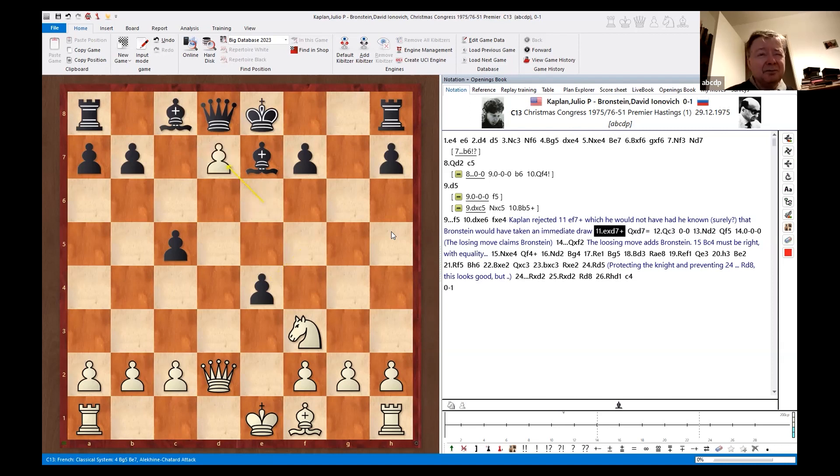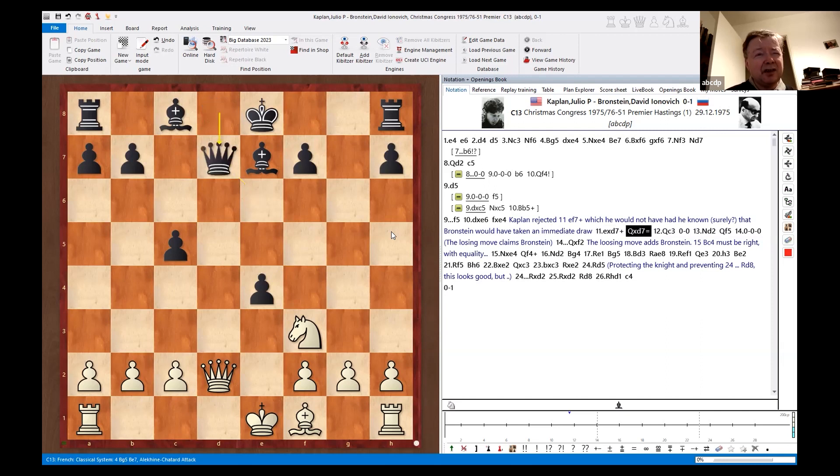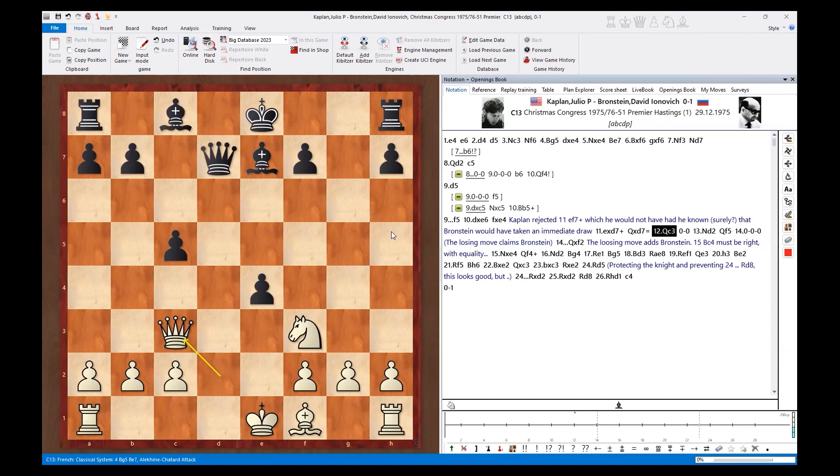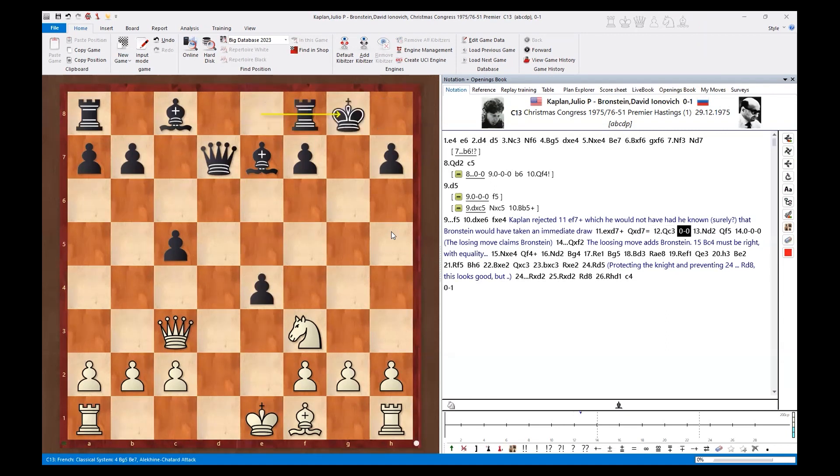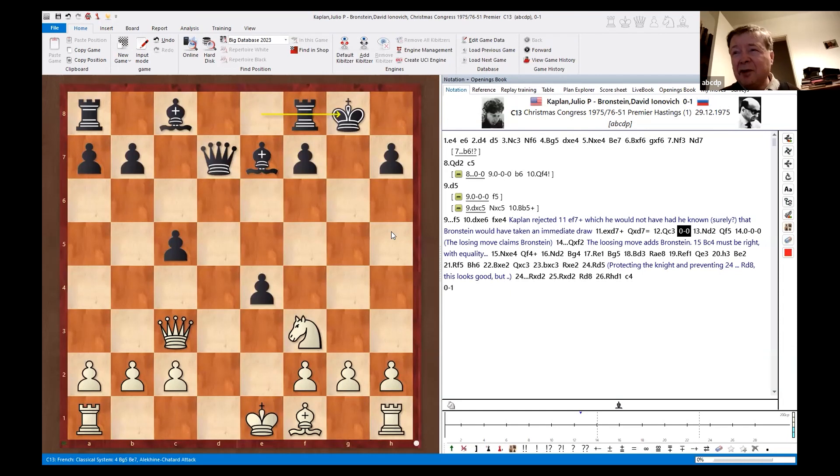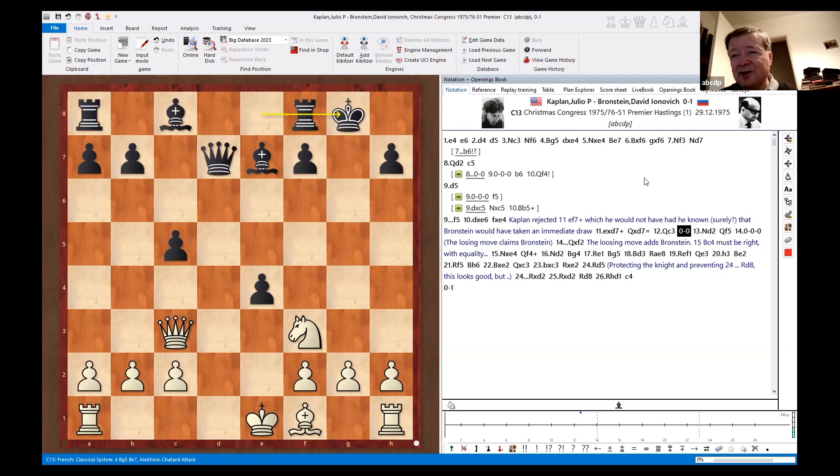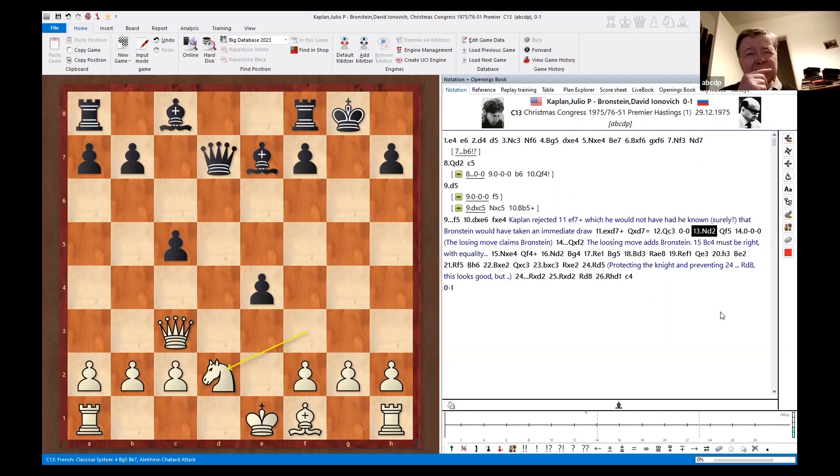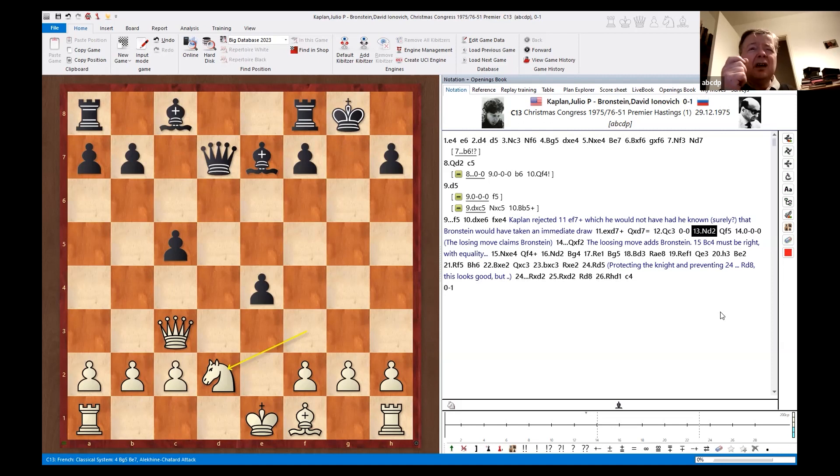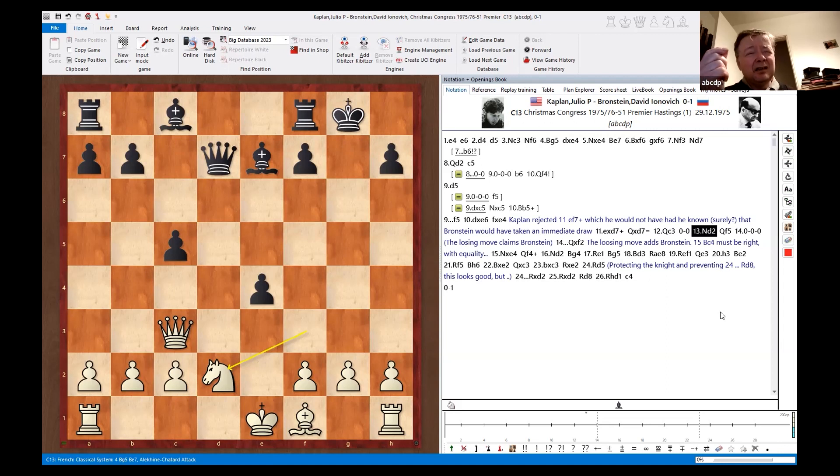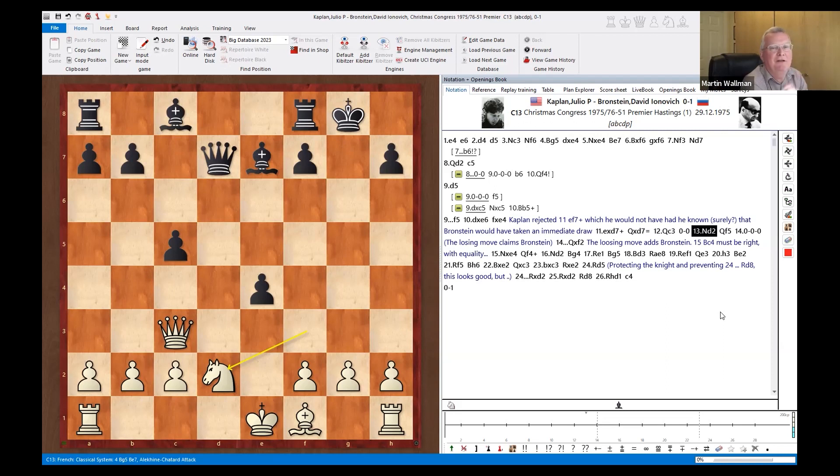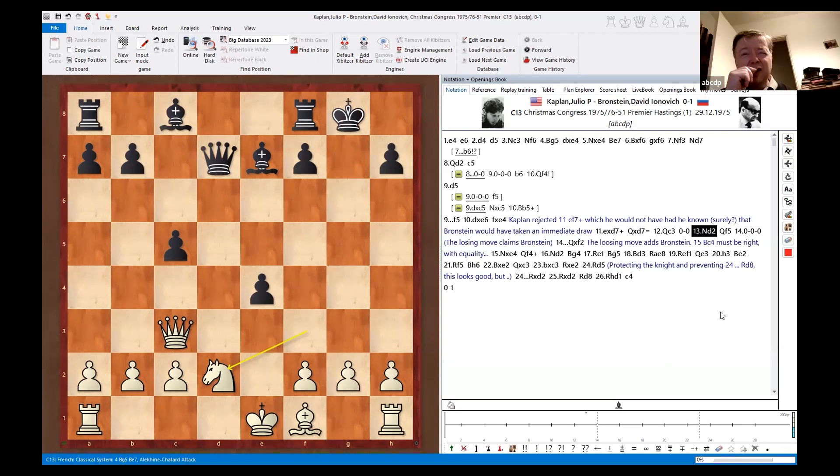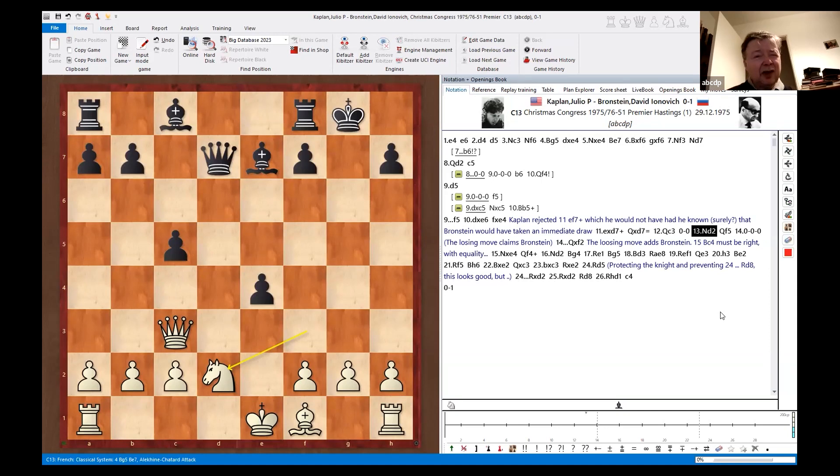Bronstein said he would have taken the perpetual, but Bronstein says all sorts of things that probably aren't true. I don't mean he's a liar—he was an embroiderer or he was a romanticizer. So in this position, he takes on here. Since it's check, at least it's a forcing line. Hitting the rook, of course. It's pretty committal. He would have had to think very deeply about that, wouldn't he? Let's get the photographs out of the way. Now, more development for white. So black's got the bishop pair.